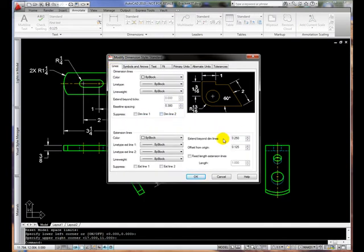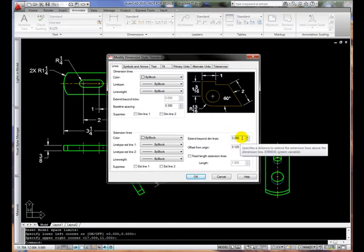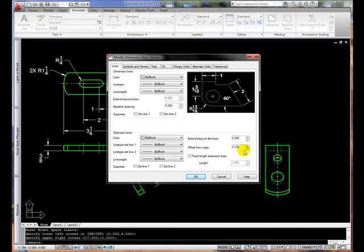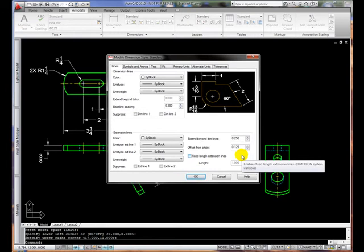Notice that under Lines, Extend Beyond Dimension Lines has been set to a value equal to the text height, and the offset from the origin has been set to half of that text height.